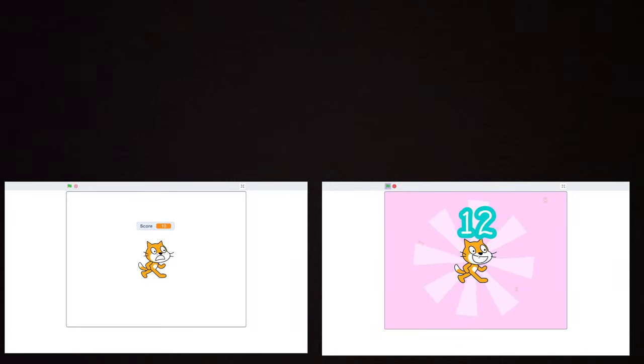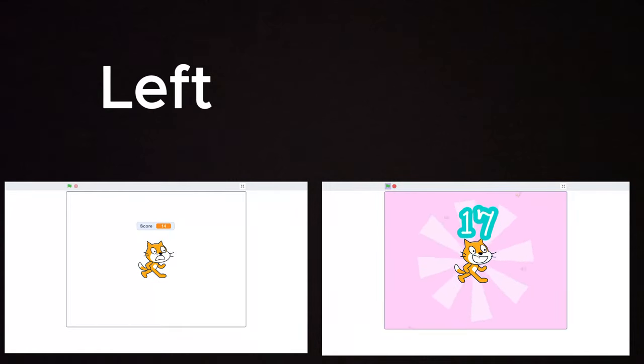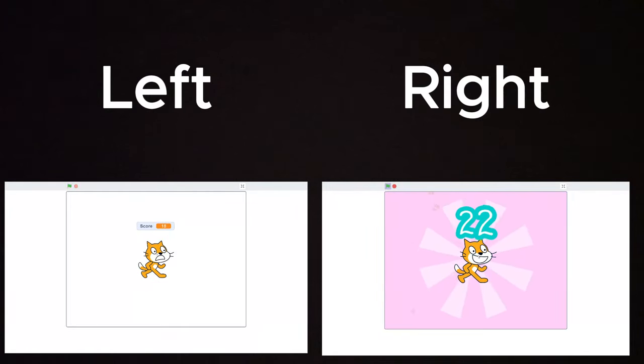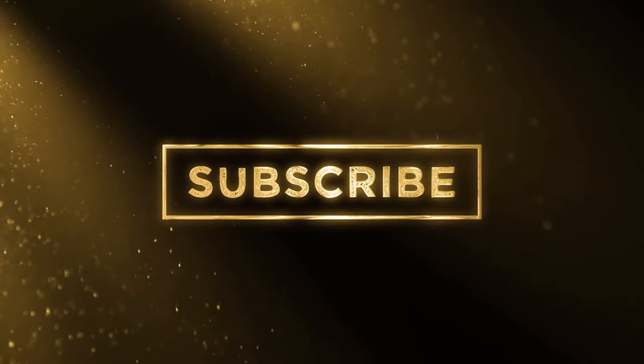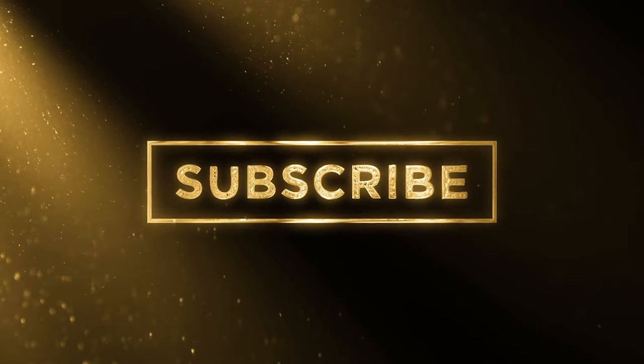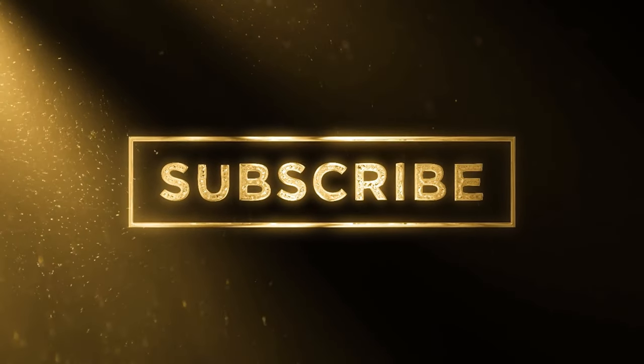Which one seems more fun to play? Left or right? Exactly, the right one. Subscribe and let me know in the comments if you want me to show you how I did this.